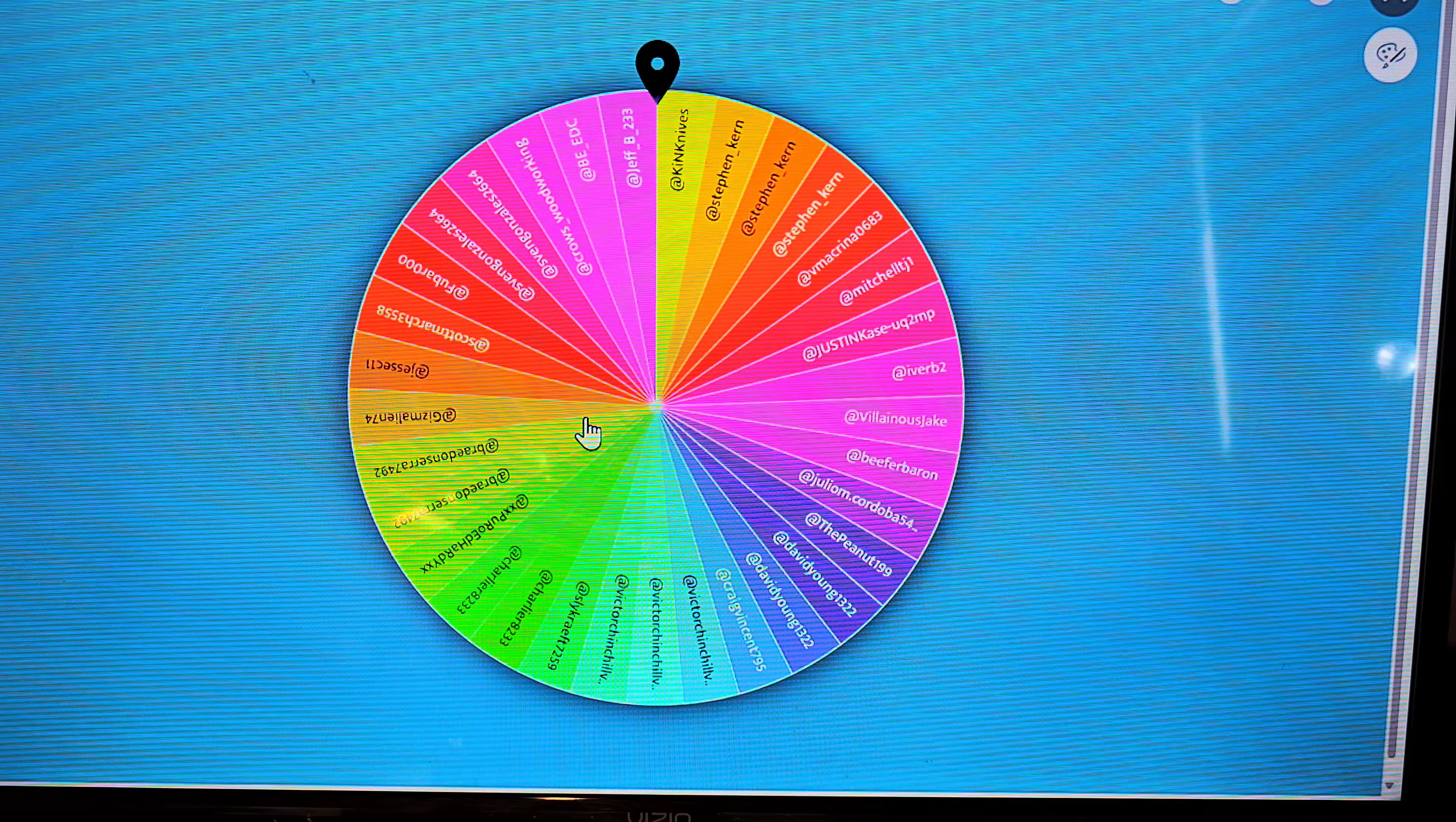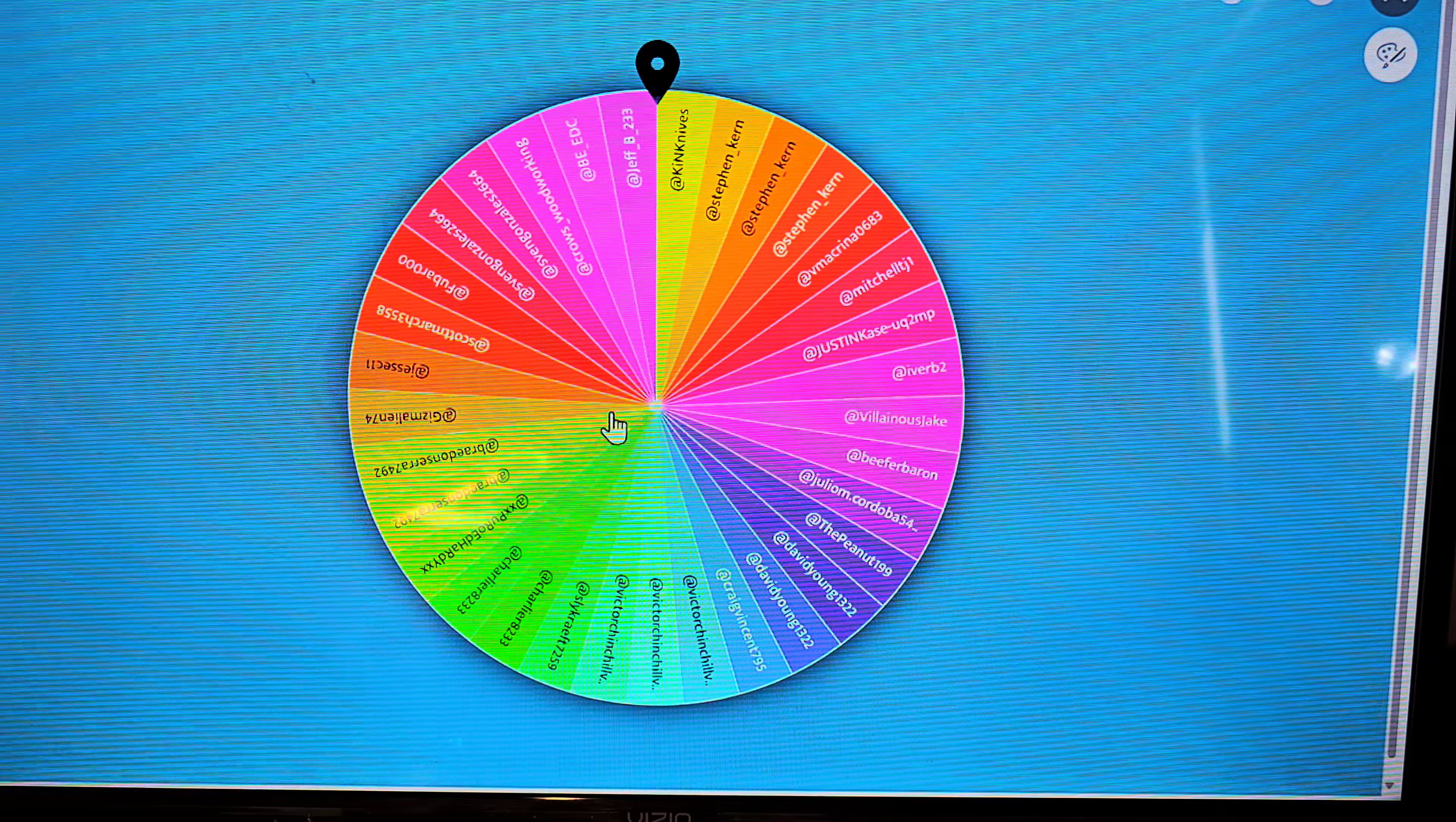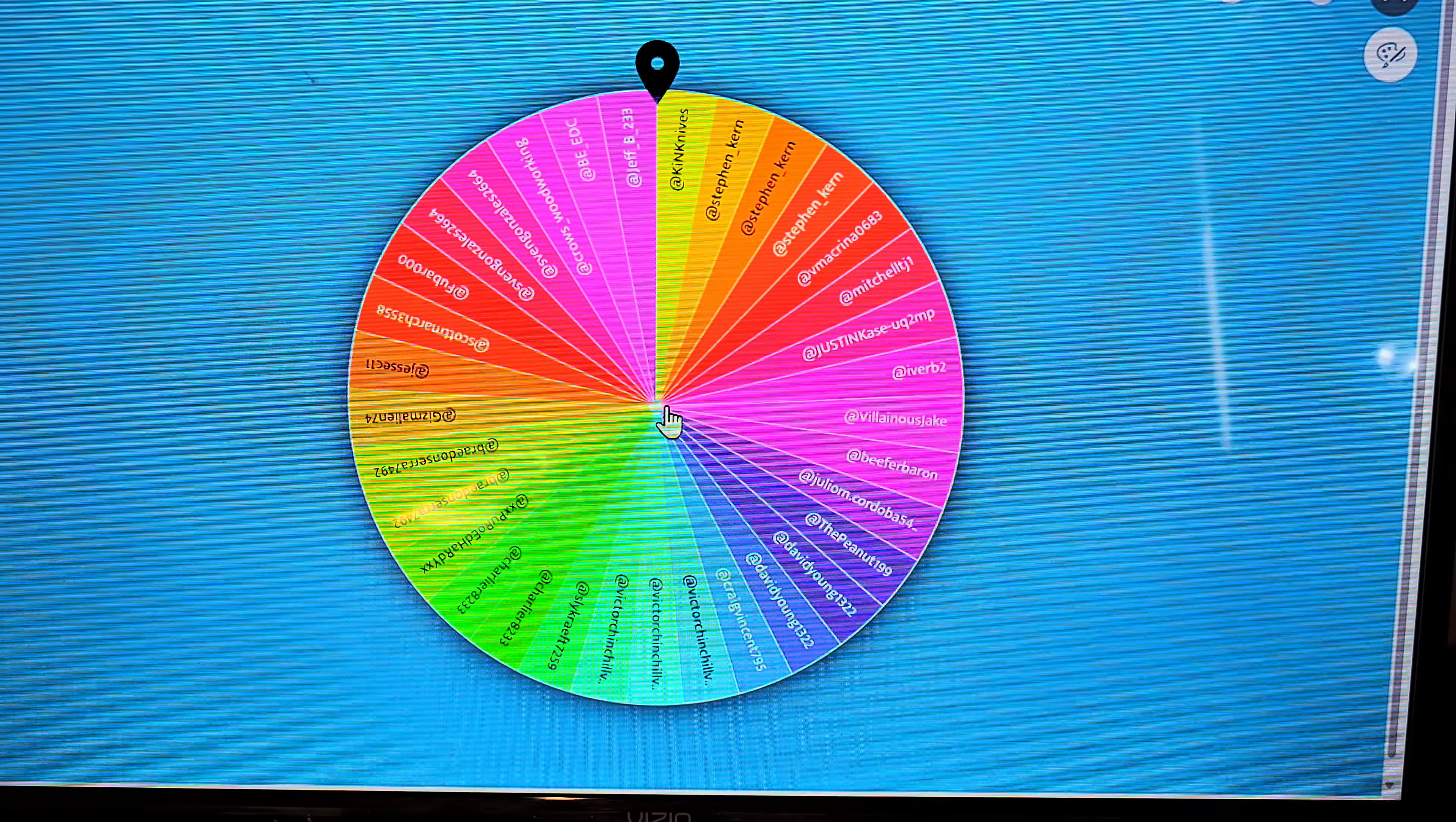These entries also go into all the giveaways so they get an additional entry into all the giveaways. So anyways, enough about all that promo stuff man. Let's give this knife away. I'm gonna click this and it'll spin for a few seconds and we'll get a winner.